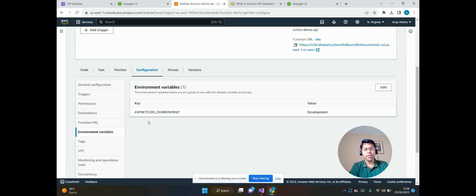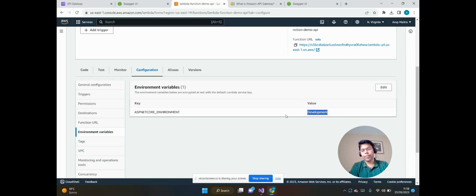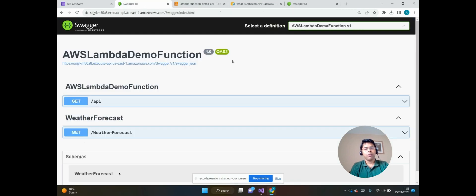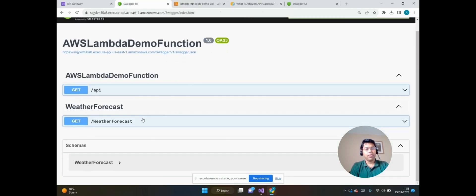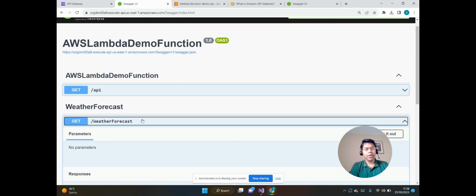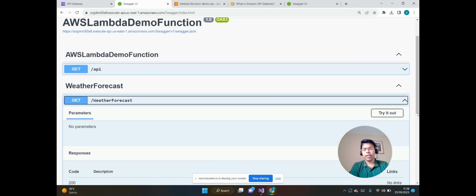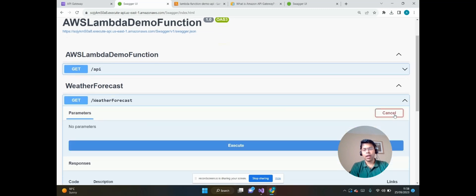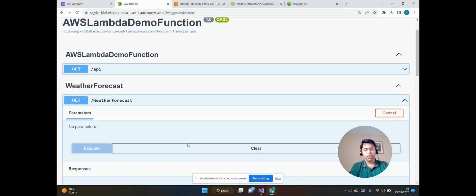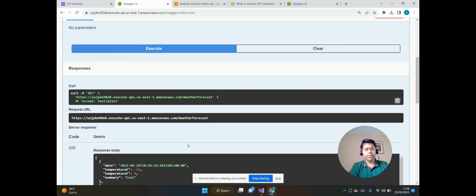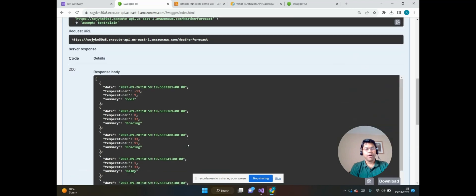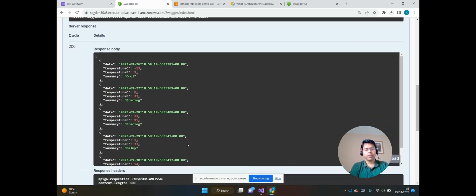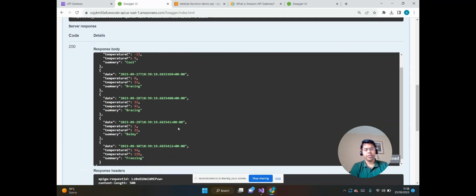That's why we are able to open the Swagger. And if we want to see the weather forecast, then click on Try It Out and click on Execute. We can see the proper weather forecast response is returned successfully.